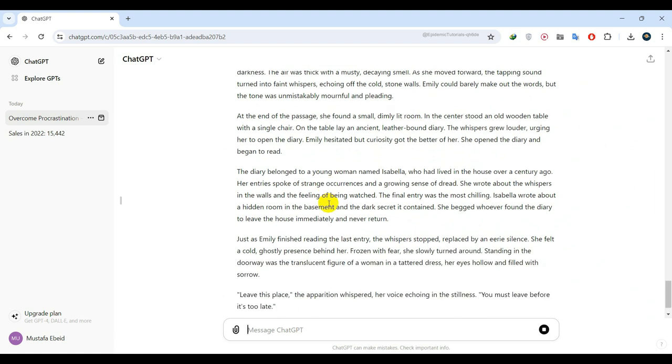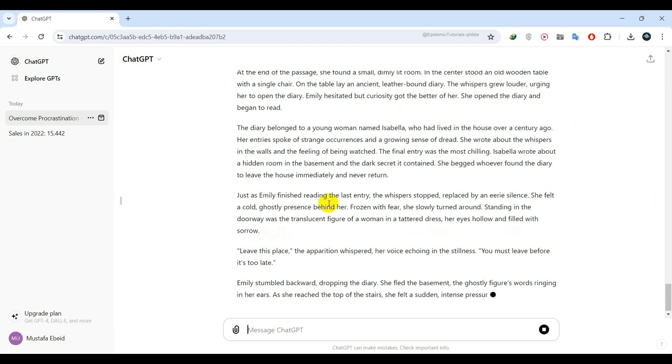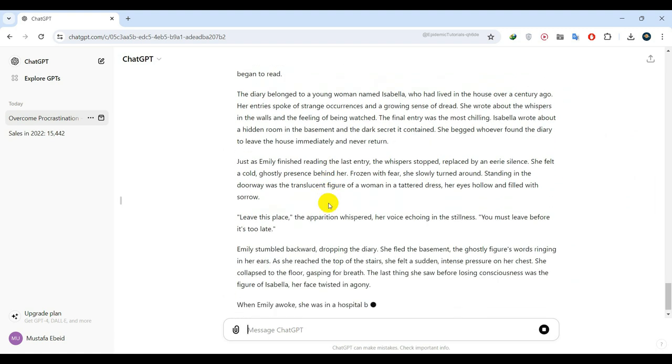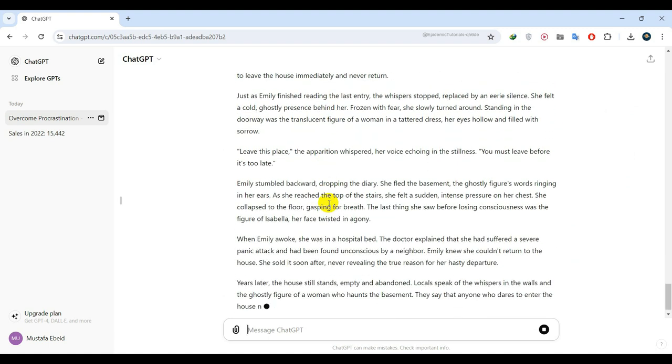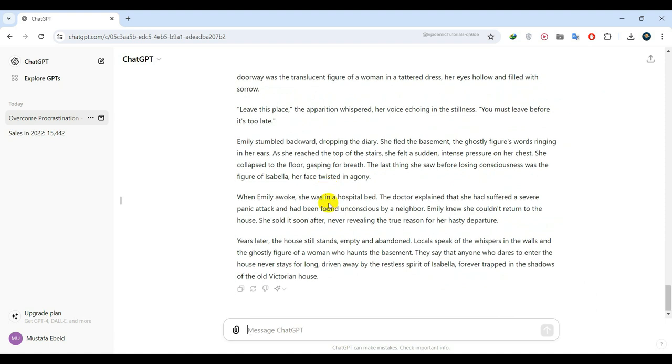And it's not plagiarism at all. This means it's not just copying and pasting from the internet. Instead, it generates content with its own unique style and vocabulary.